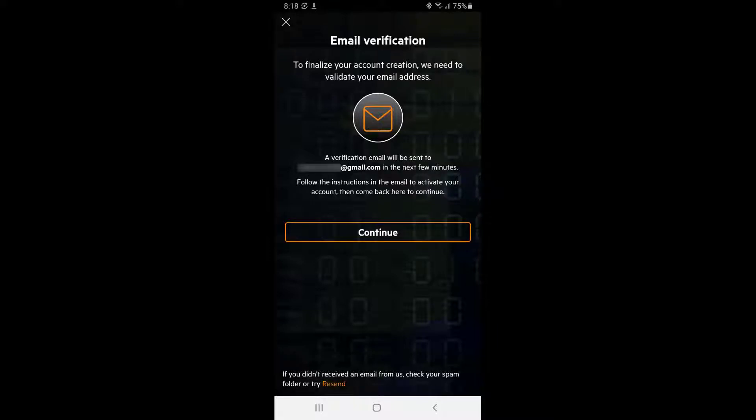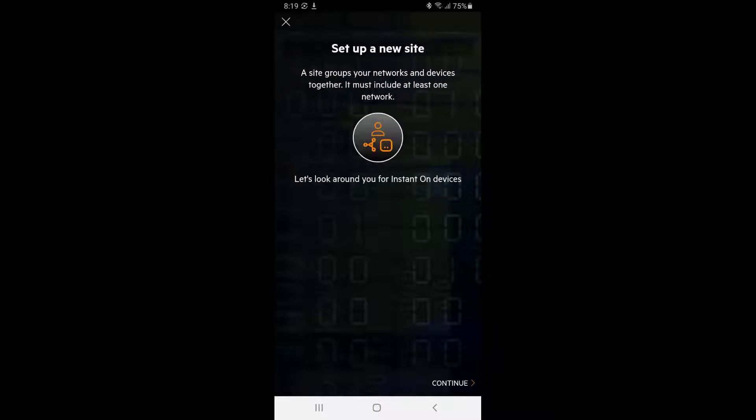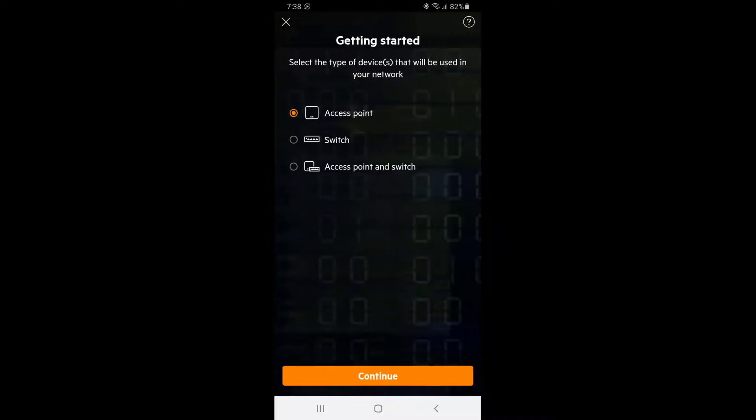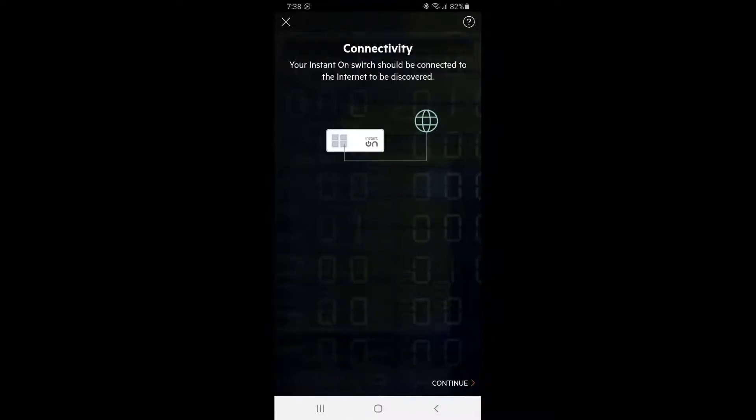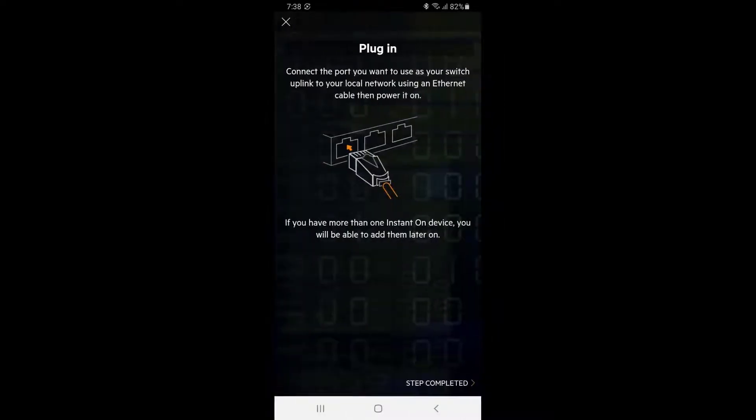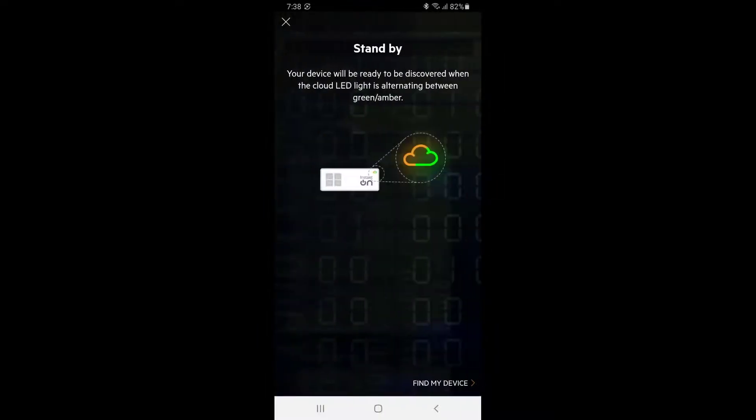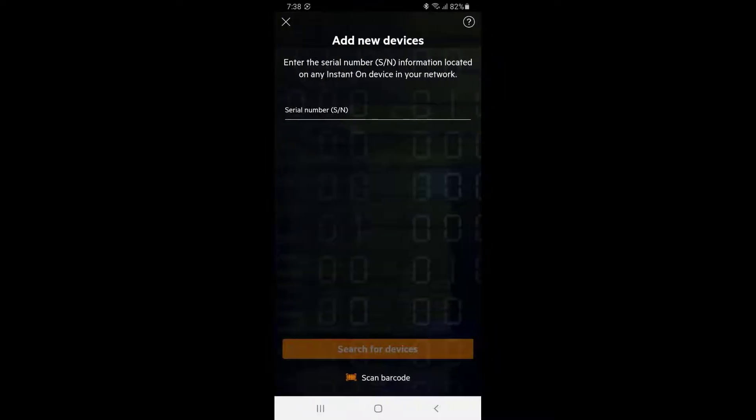After verifying your account, you should be able to continue and get started. The first thing to do is to set up a new site that Aruba Instant On devices will be using. In this example, we will start by setting up the switch. Tap continue. Make sure your switch is connected to the internet before continuing by plugging in your chosen uplink port to your local network. Wait until the cloud LED light is flashing green and amber before you try to discover your device.